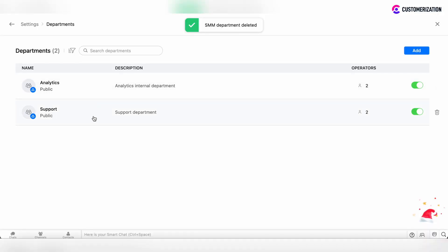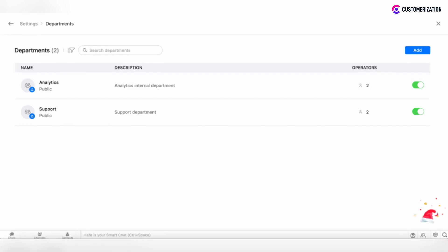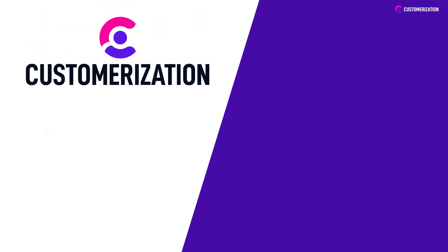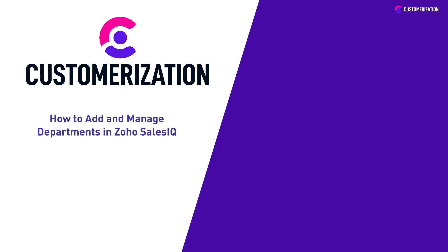After that, as you see, all departments which were created are deleted. Thank you! I told you it's easy! Now you know how to add and manage departments in Zoho SalesIQ.